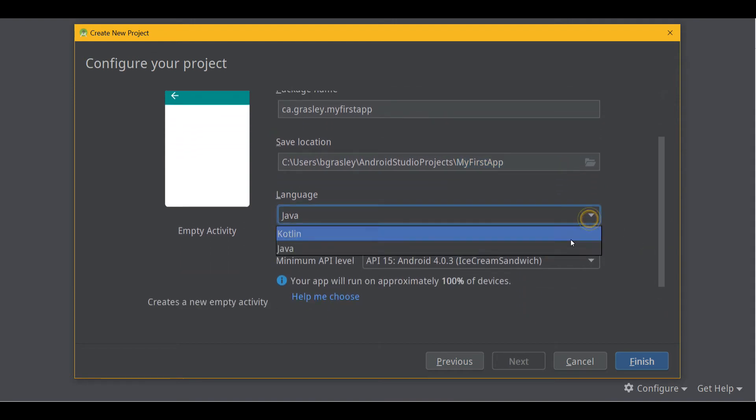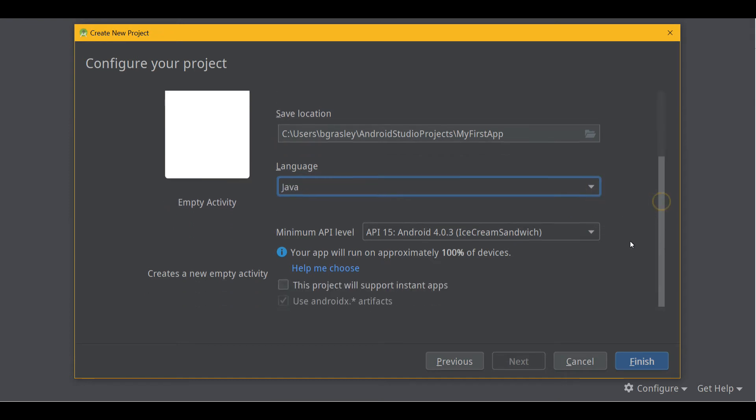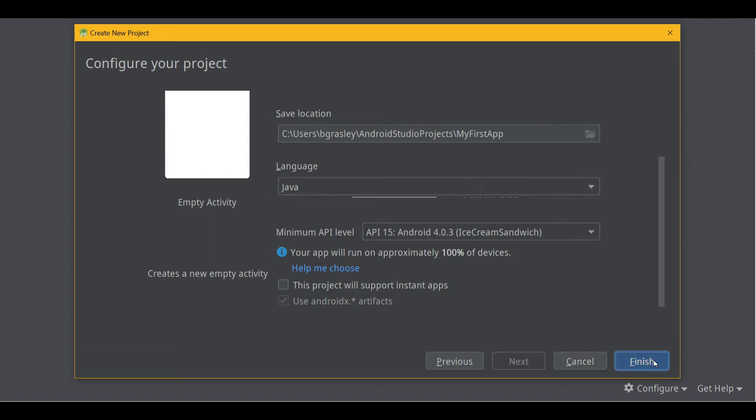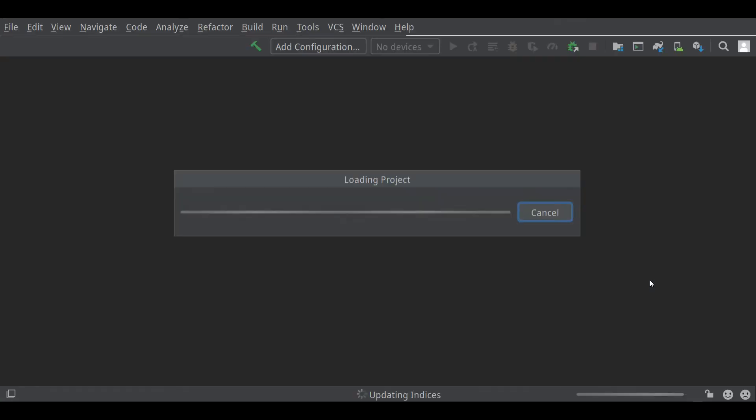I'm programming in Java, so instead of Kotlin, the default language, I'm using Java because I'm more familiar with it. And I've left it at API 15. That's the default. That's plenty fine. If you want to do something that requires a newer API, if you know that, go ahead and increase the API level. Otherwise, just leave it there. Let's hit Finish and Android Studio will build the app.